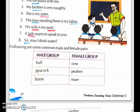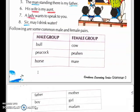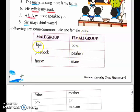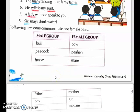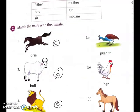Here some common male and female pairs are given that you have to remember. These are the male groups and these are the female groups: bull — cow, peacock — peahen, horse — mare. Now turn the page to the next page: father — mother, boy — girl, sir — madam.